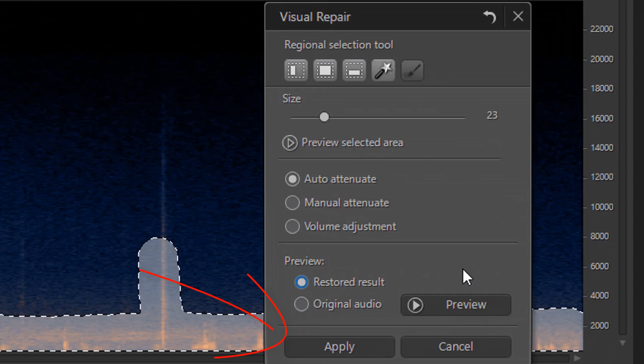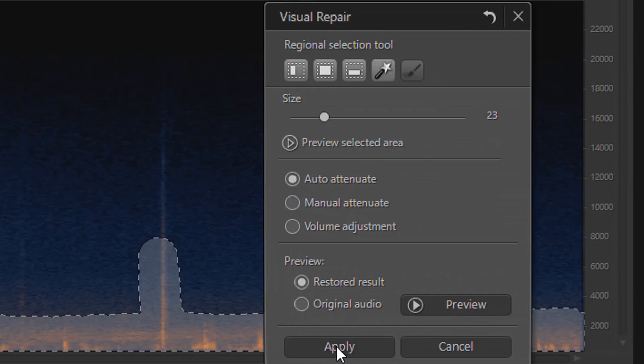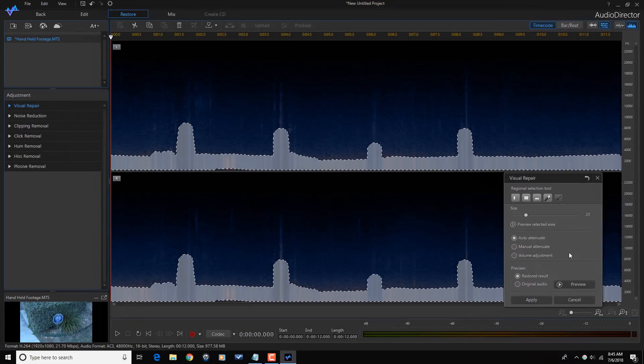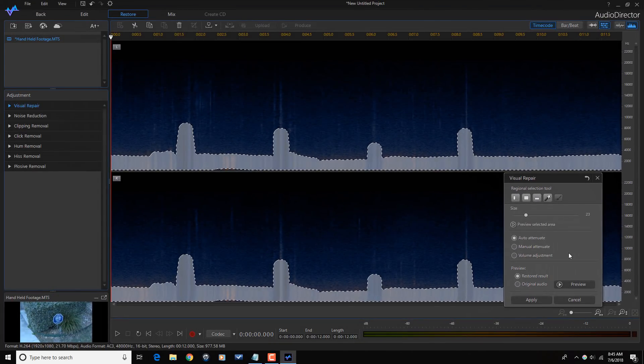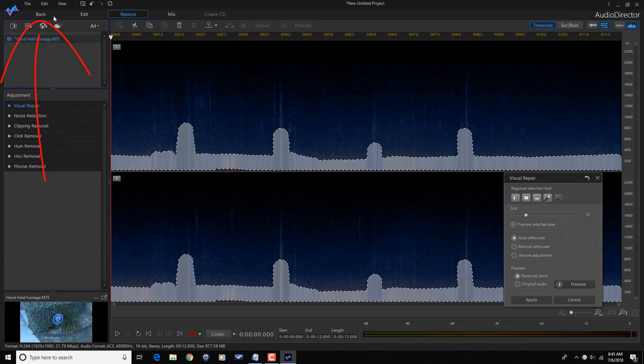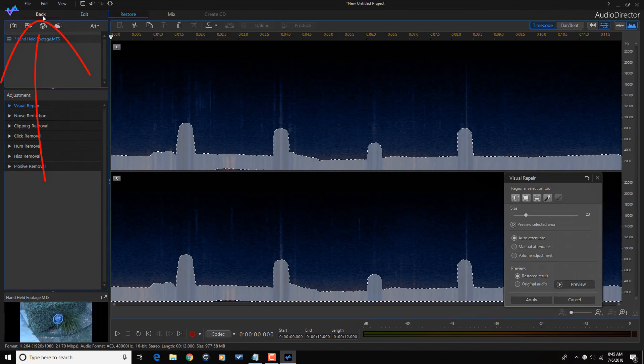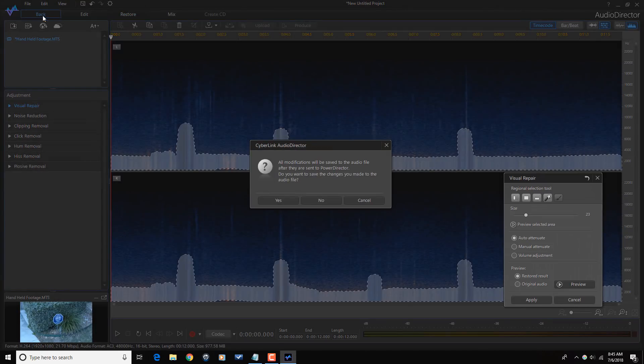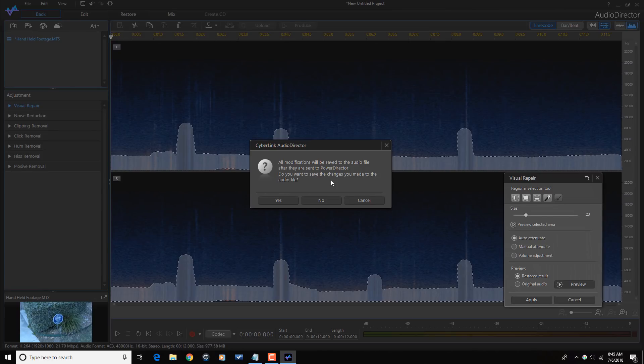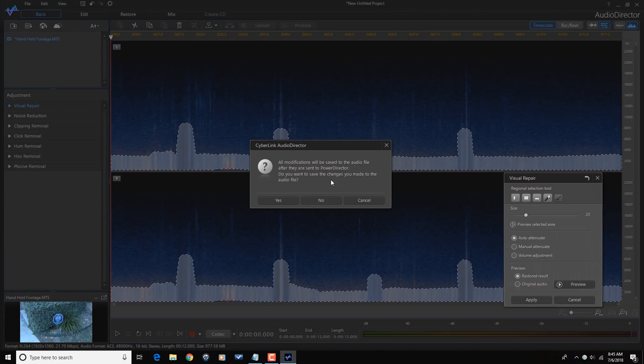So now I like how that sounds. So I'm going to click on apply. And now it has applied that to the audio. So now that I'm done, I'm going to click on back. And it's going to save the changes that I made to the audio and the video clip in PowerDirector.